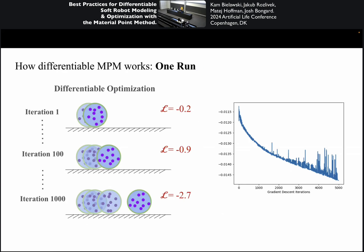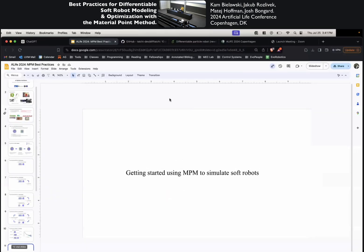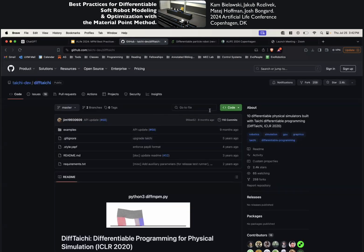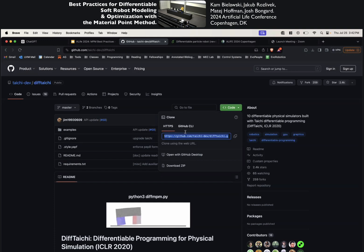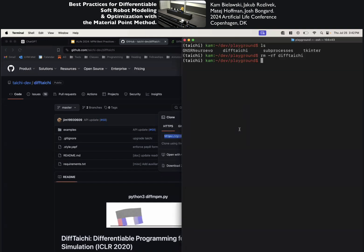If you do what I just described over and over for many iterations, you can get the robot to minimize your loss function and achieve the desired behavior. I'm going to attempt to do the smallest of live demos just to show you how easy it is to start using this. So nothing could possibly go wrong.